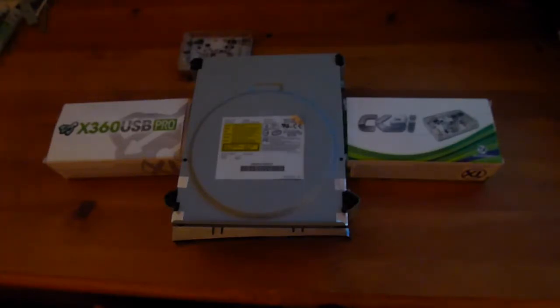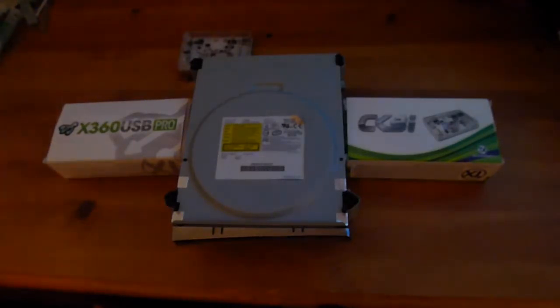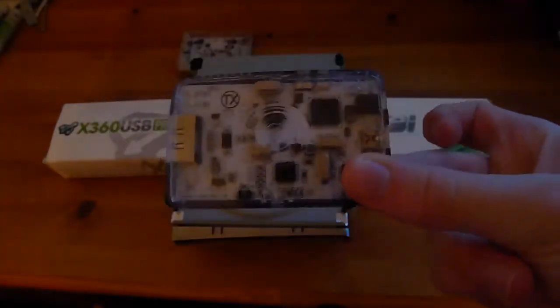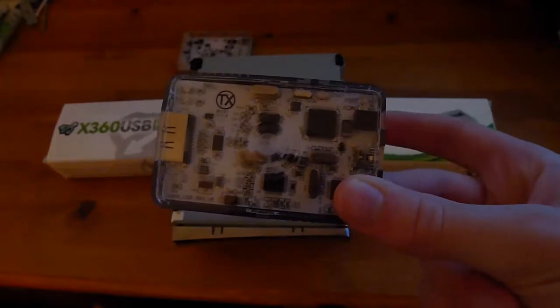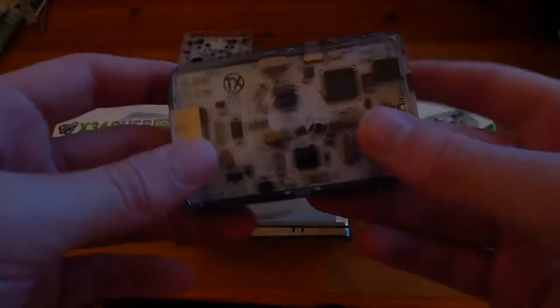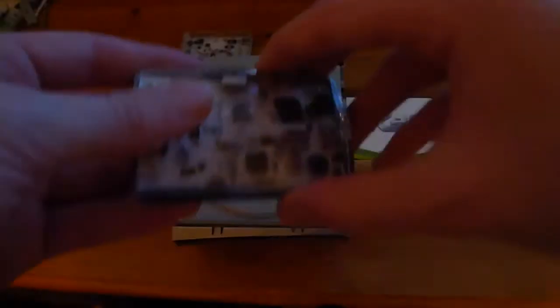So you'll have to, what I recommend you do anyway is try every SATA port in your computer. And if none of them work then you'll have to buy yourself a X360 USB Pro which is just SATA to USB adapter basically.